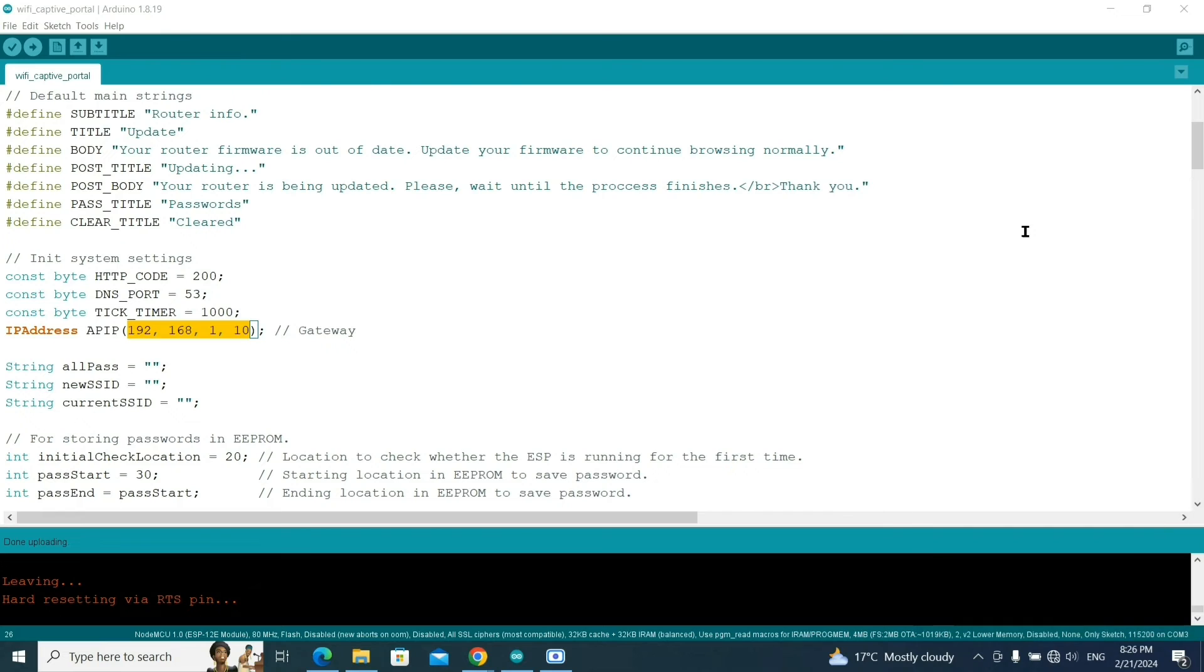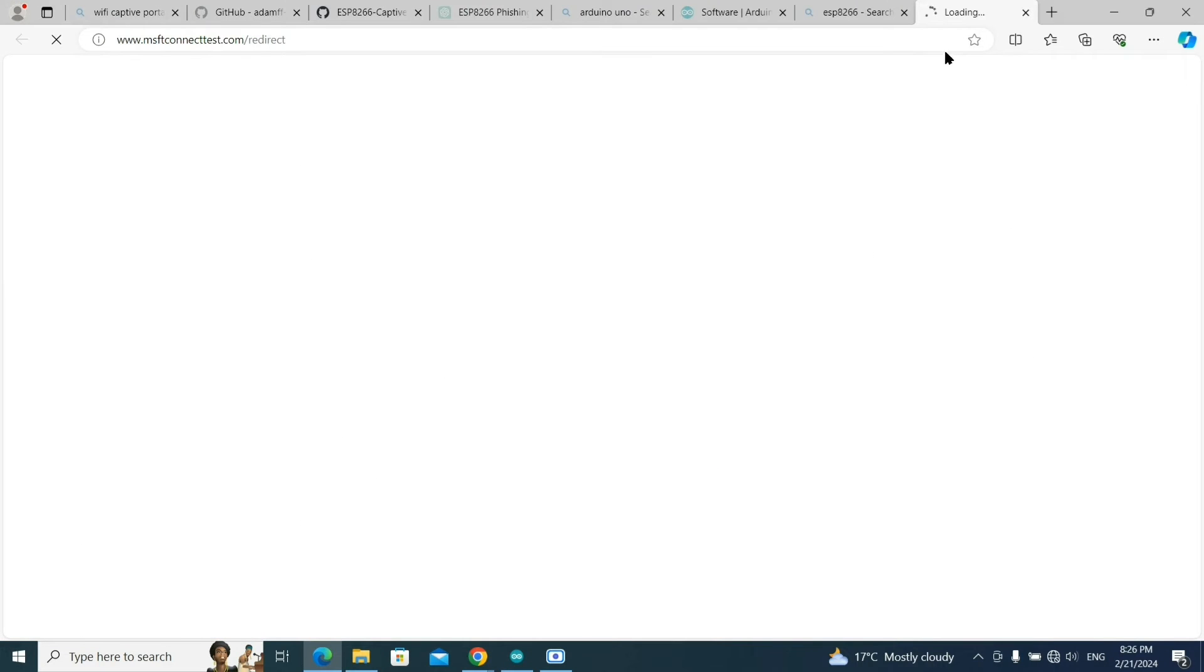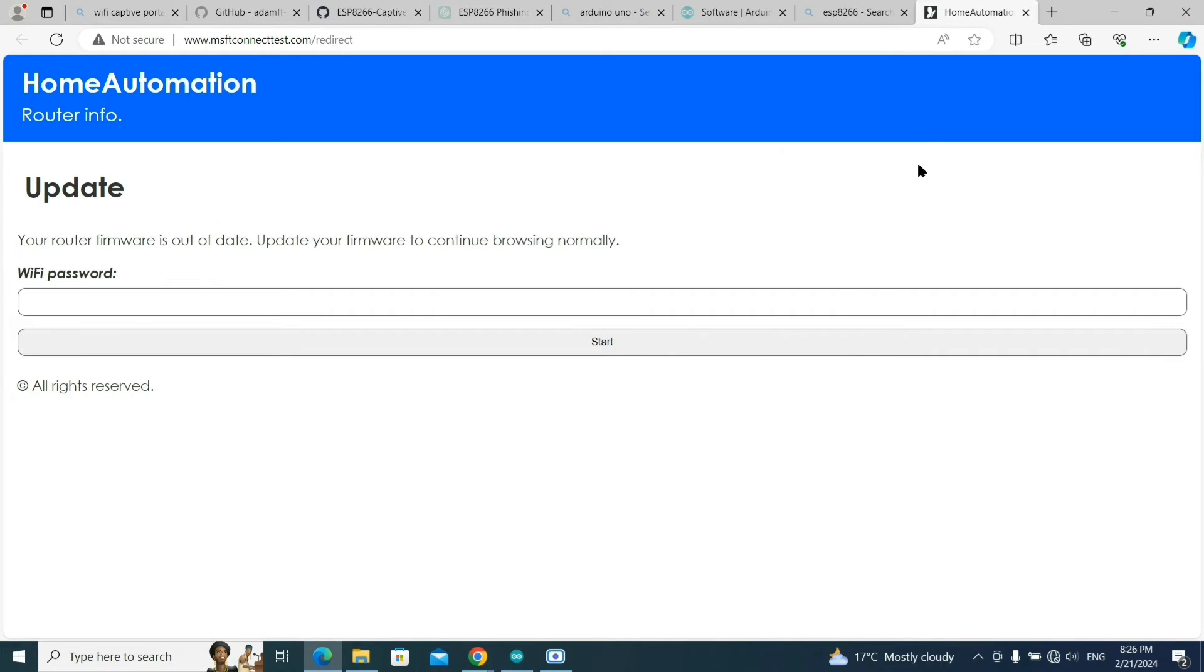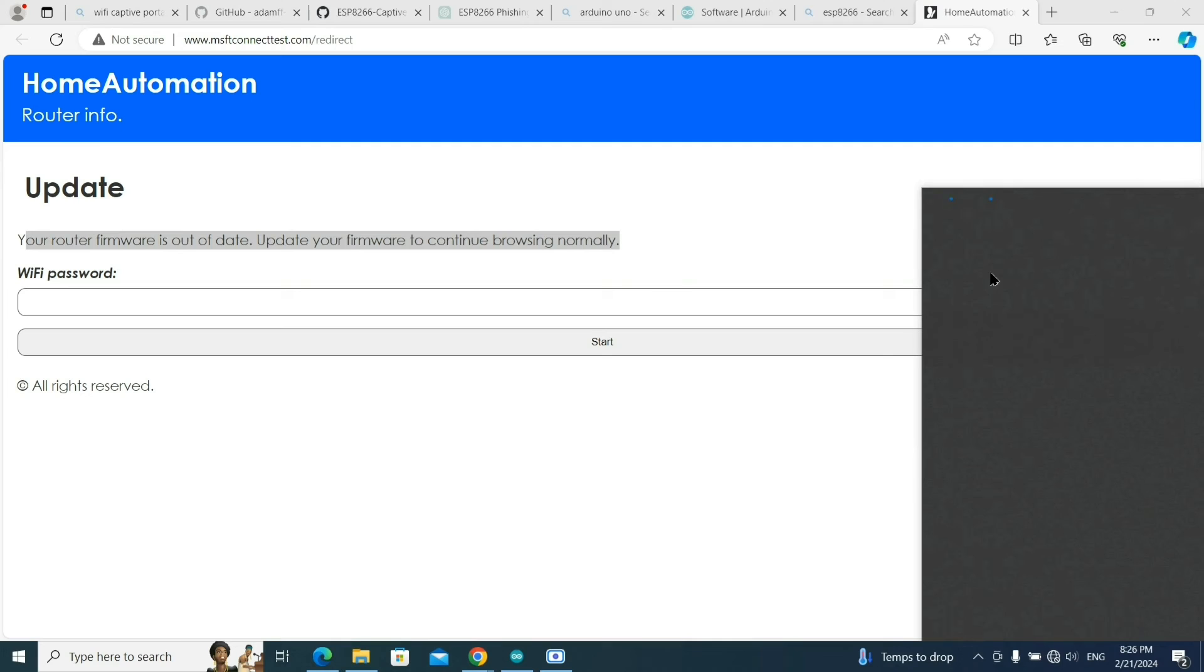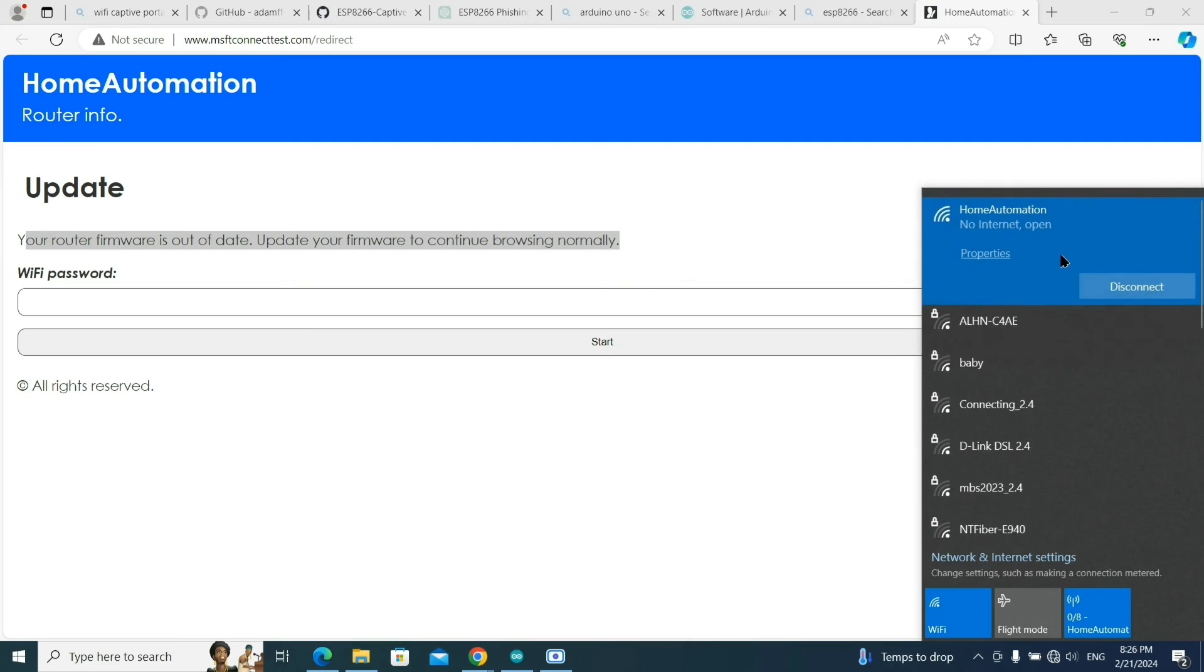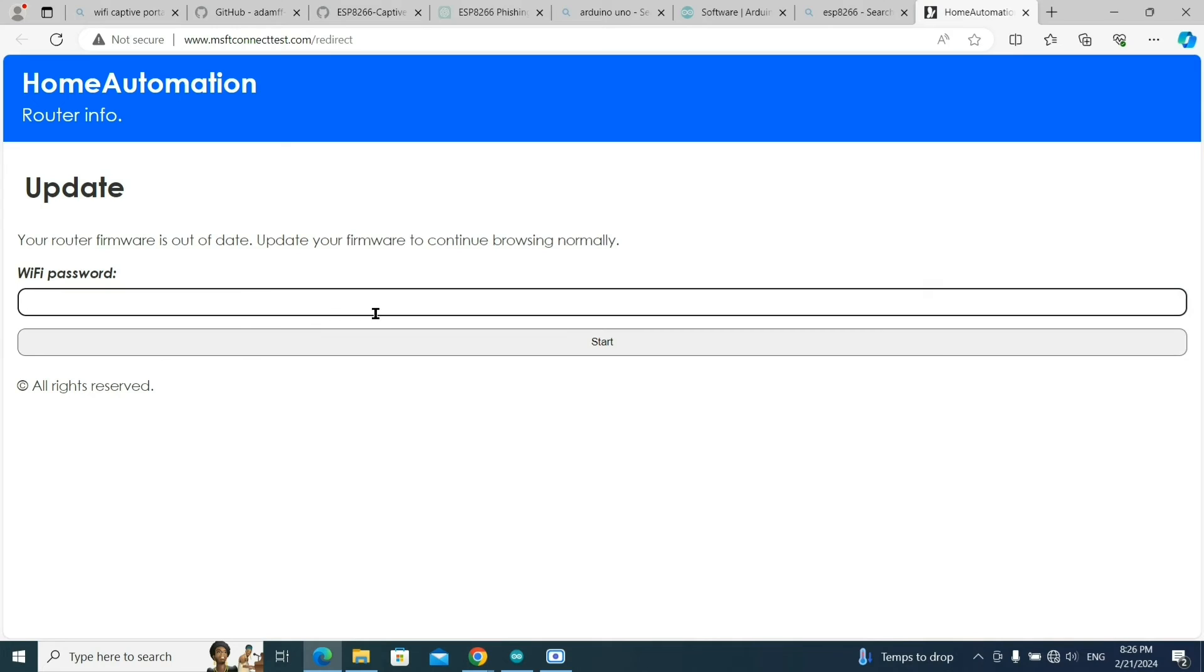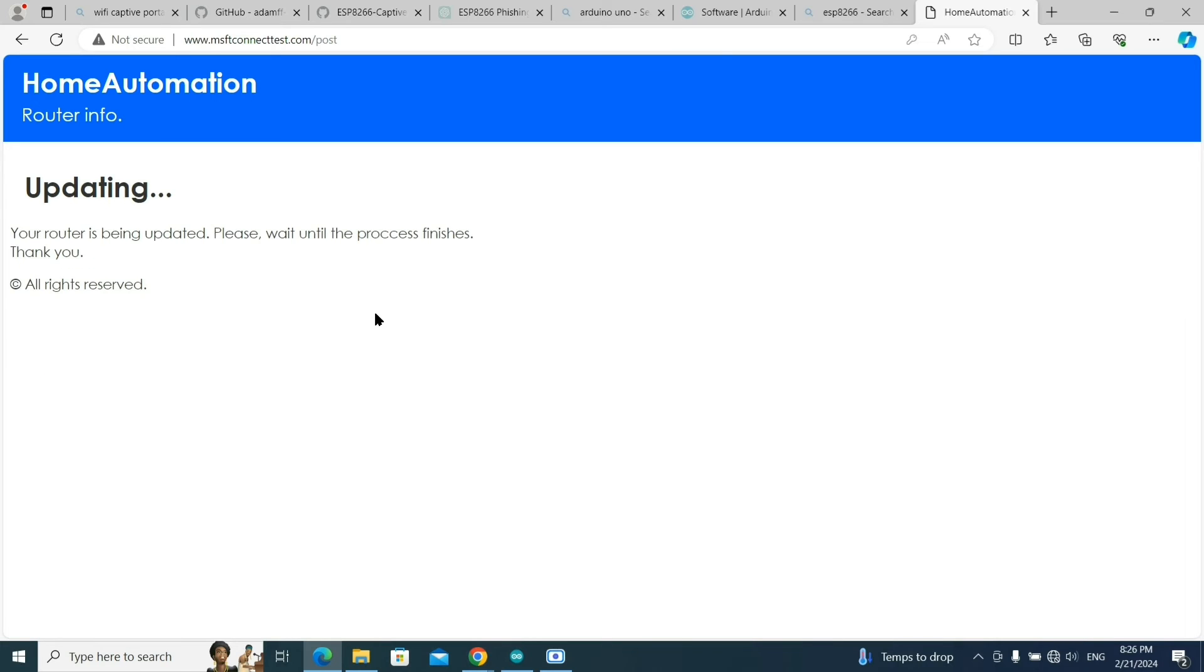Click on the connect option. When you click connect, it will automatically redirect to the web page. Look, this web page will open in the laptop automatically. You can see 'your router firmware is out of date, update your firmware to continue browsing normally.' This is a fake Wi-Fi. This is asking for the password, so basically Wi-Fi password is being requested. I will enter the password. For the demo I'm keeping this password.